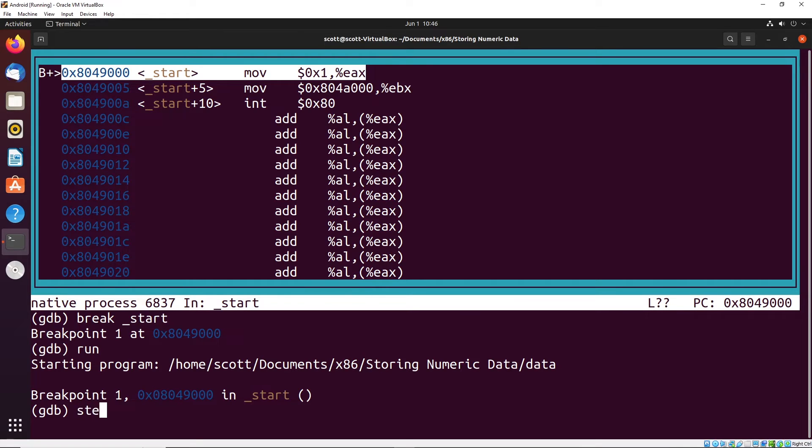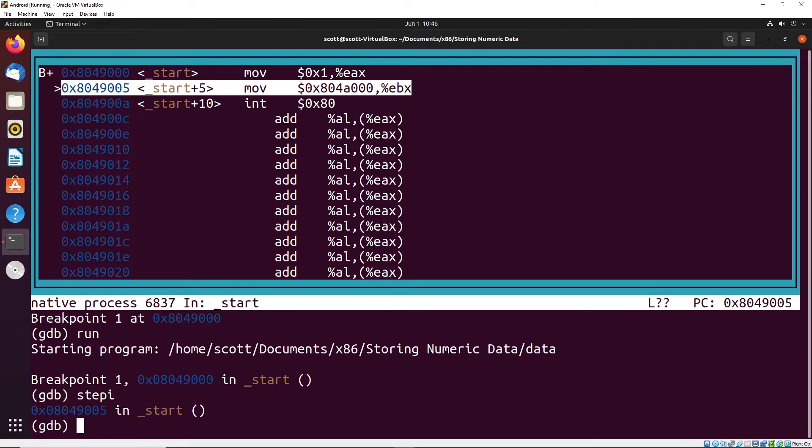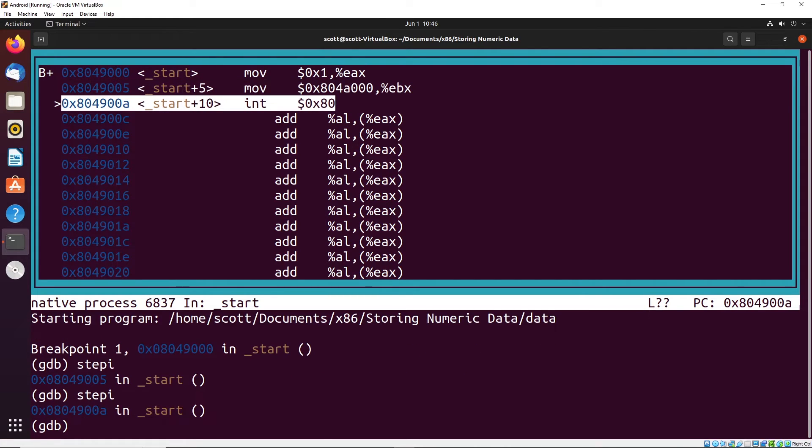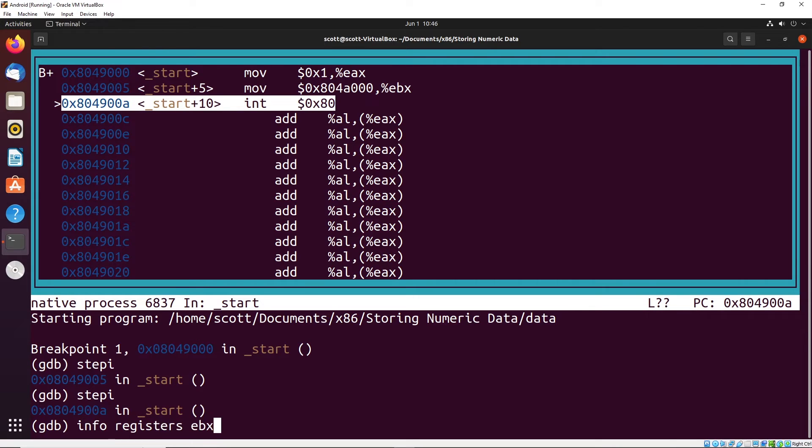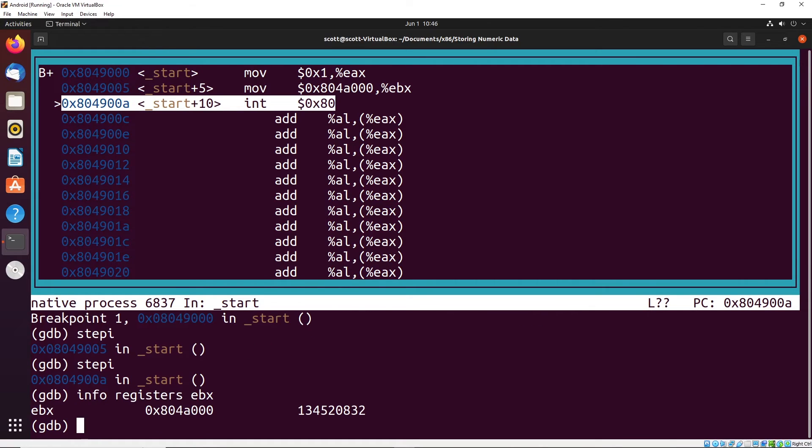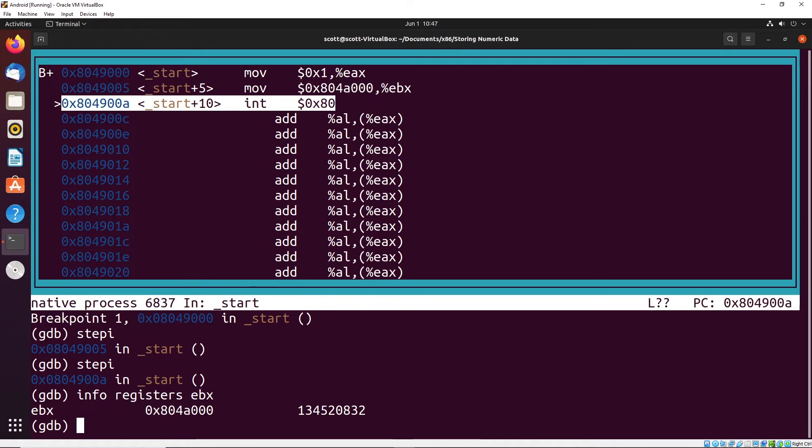If I type in step i, it will step me through to the next instruction. Step i again to get to the final instruction. At this point, let's see what is stored inside the register EBX. If I type in info registers EBX, you can see that it has that value 804A000. So you might be asking, what is this value? The answer is that the value num is actually storing the address of the data for that variable, not the actual value itself. It's storing the location on the stack where the number five is located.